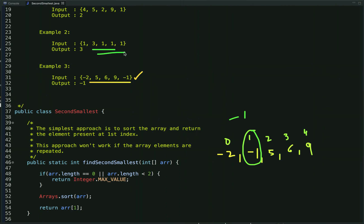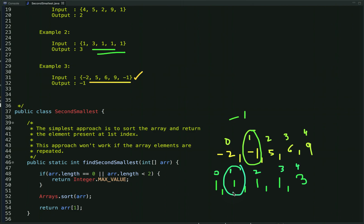But what about this case? If we sort this array, the element at index 1 is 1, which is definitely not the second smallest number — the second smallest is 3. This approach won't work if the array contains repeated elements. So it is important to first ask the interviewer whether the array consists of only distinct elements or can have duplicates.